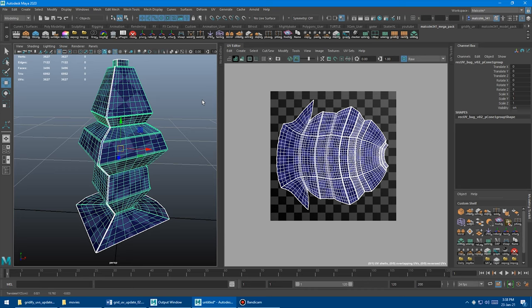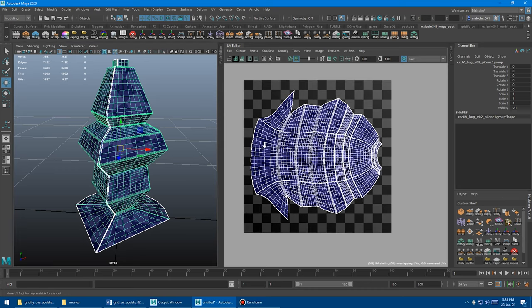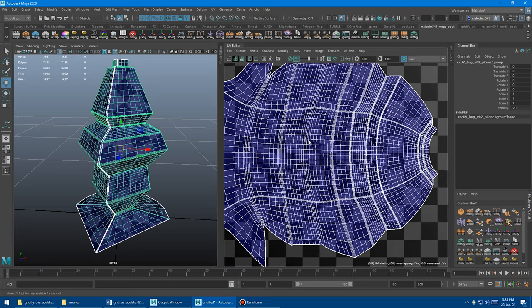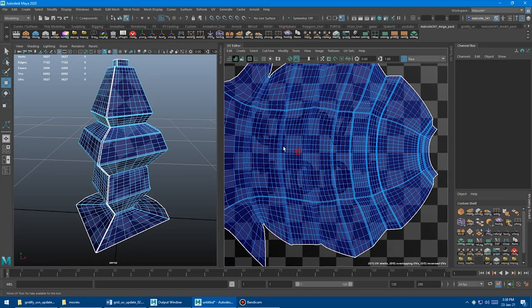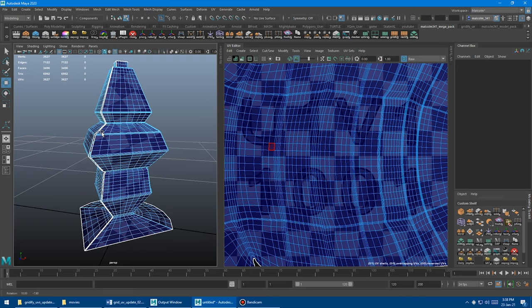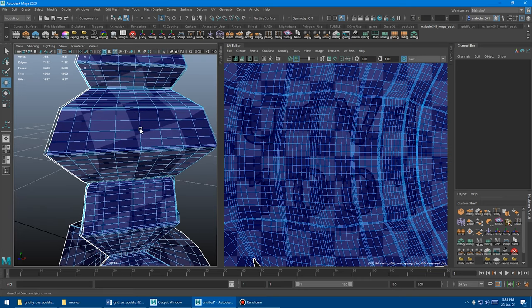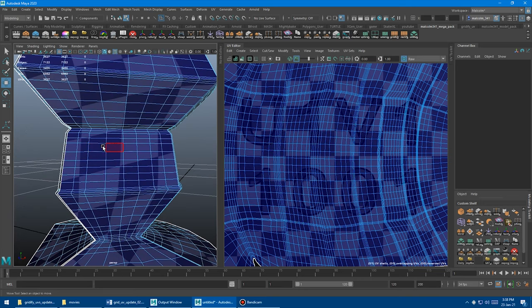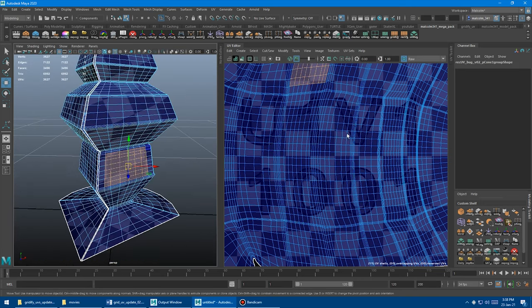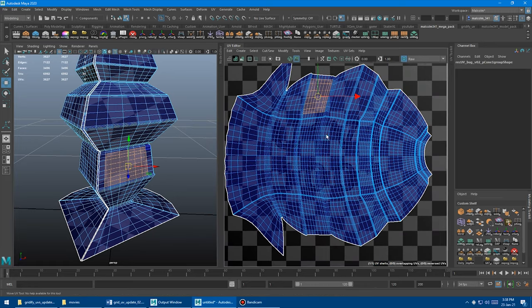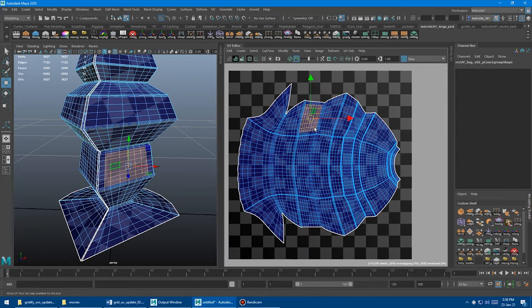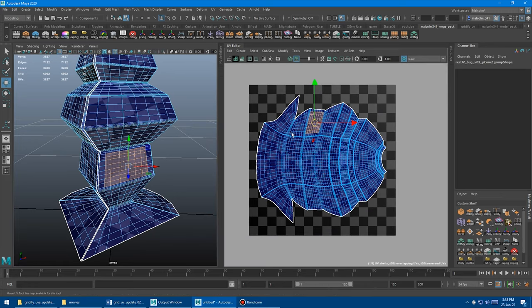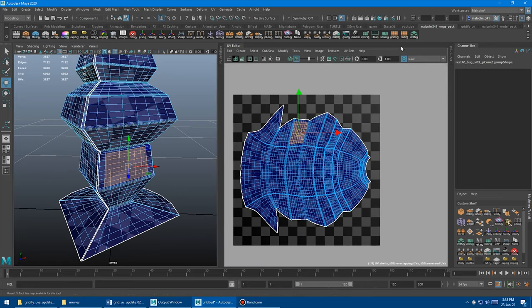You can, of course, also UV map portions of the model. So if we just selected some faces here, let's say, let's grab this and then we just wanted to gridify UV map that with the Rec UV.